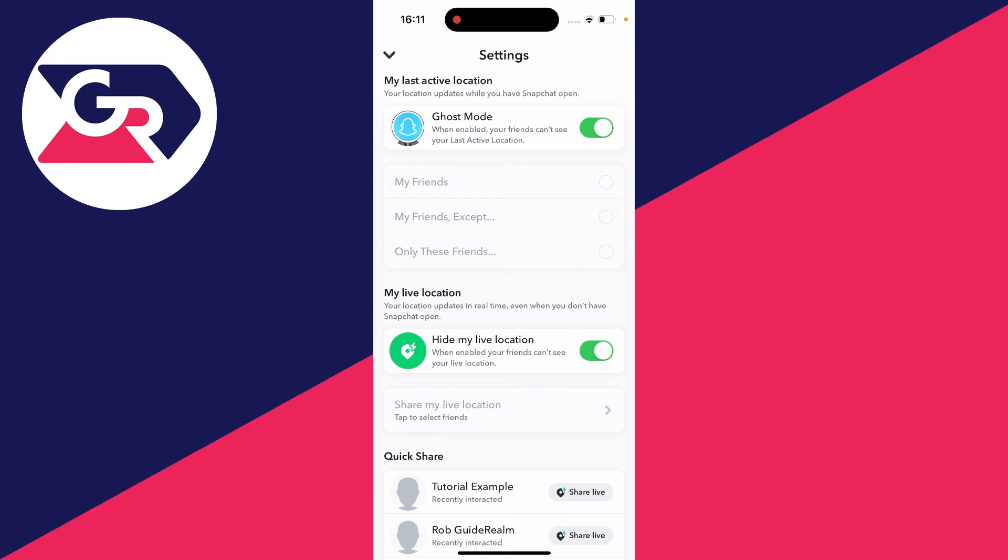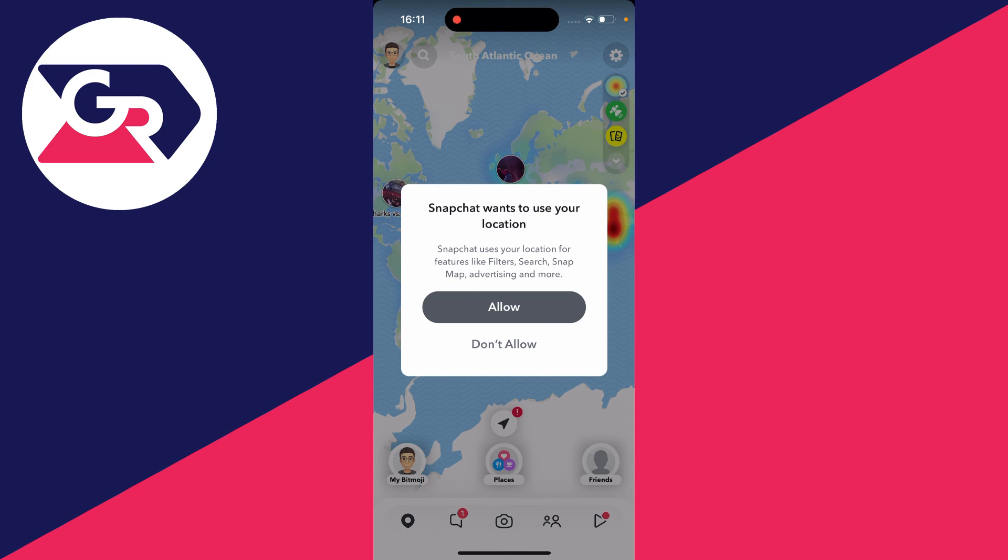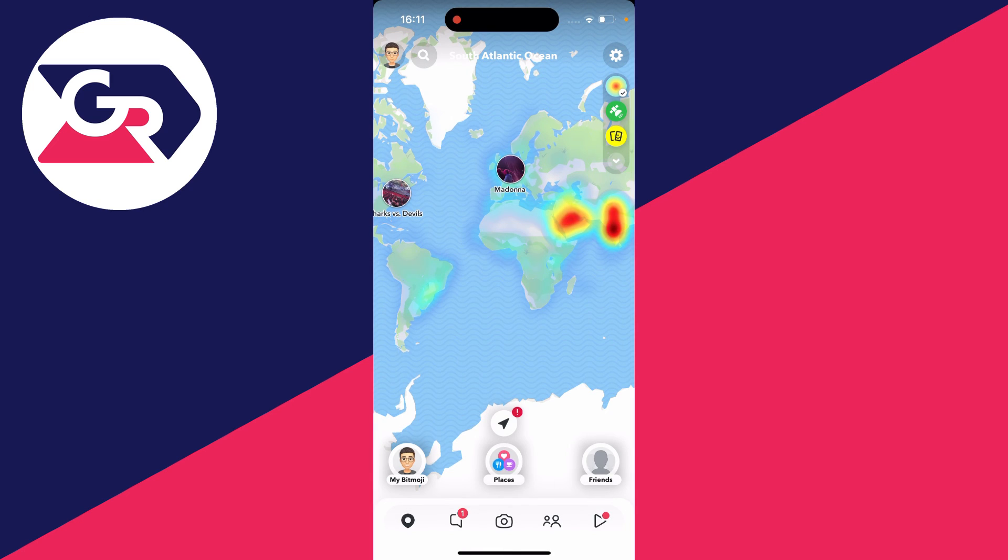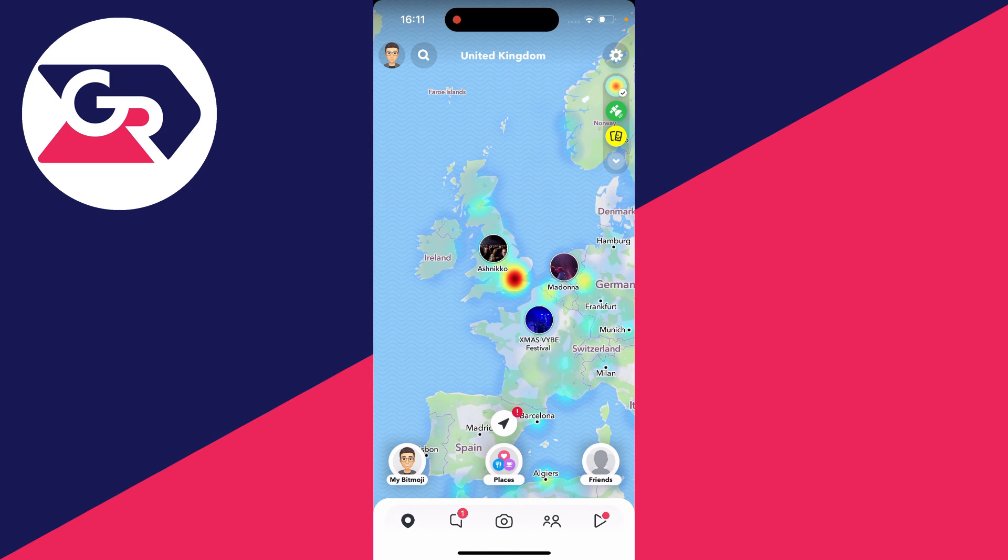Now if we come back to Snapchat, as you can see it now says Snapchat wants to use your location. You can press don't allow, and as you can see, Snapchat can no longer see where you are.